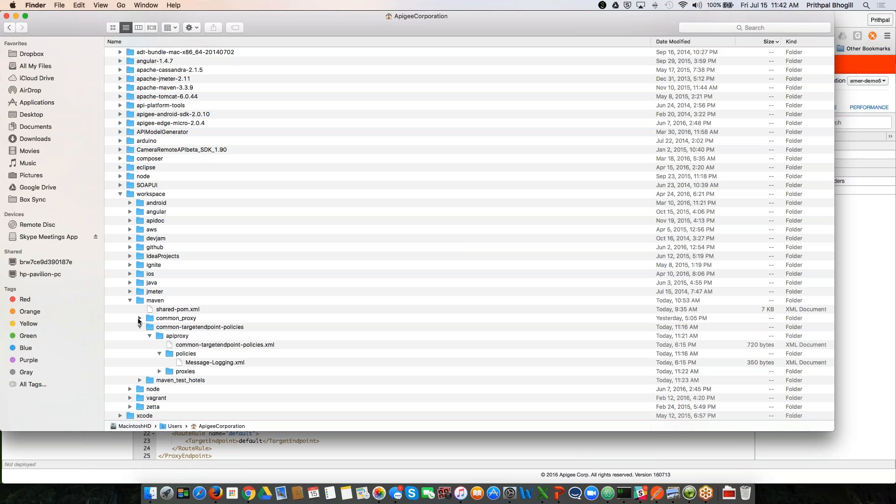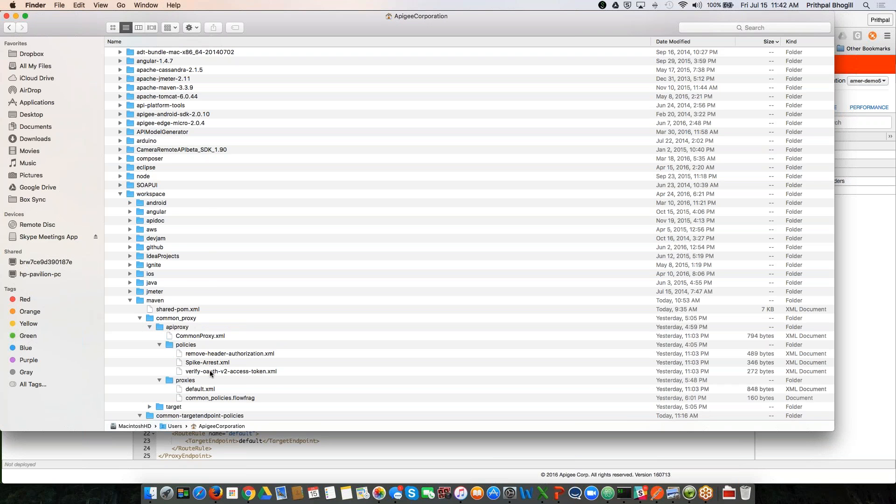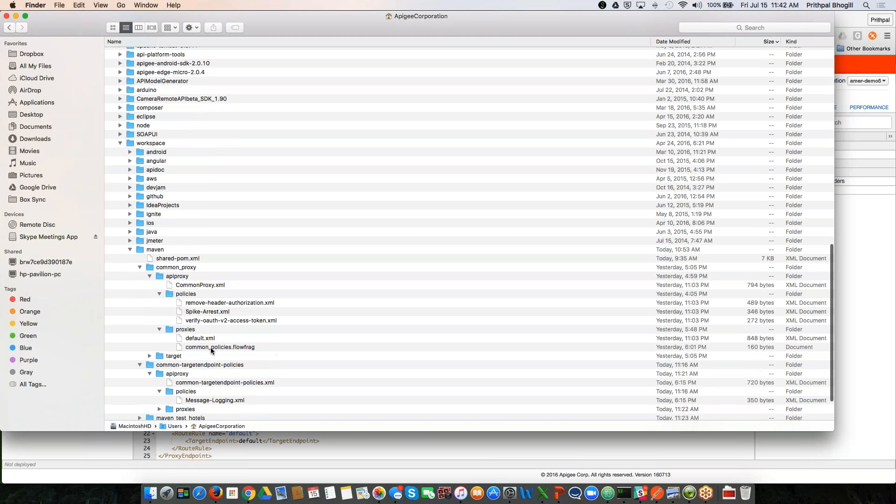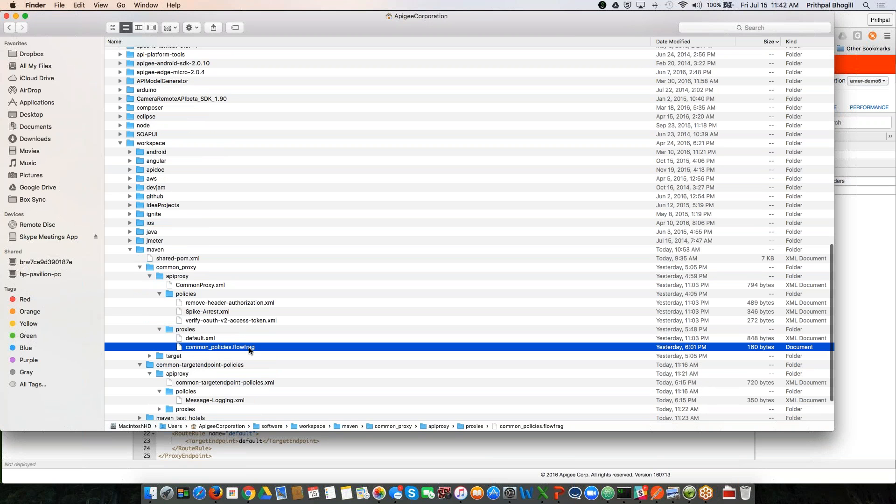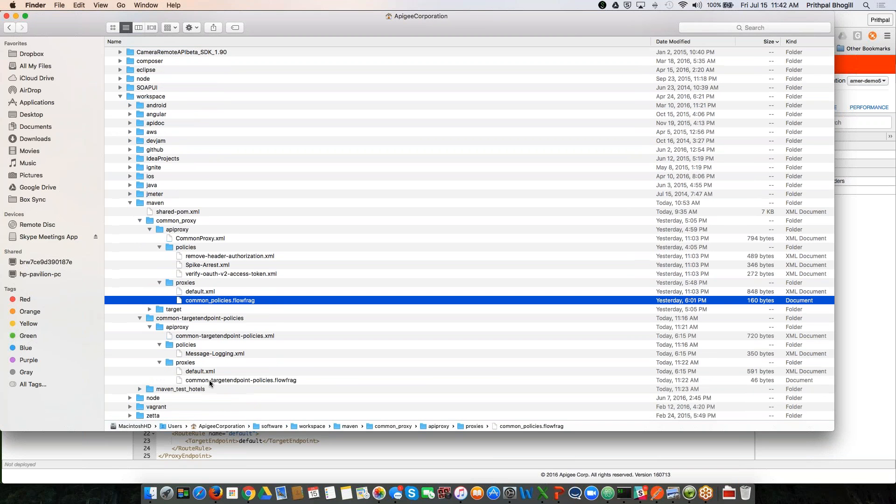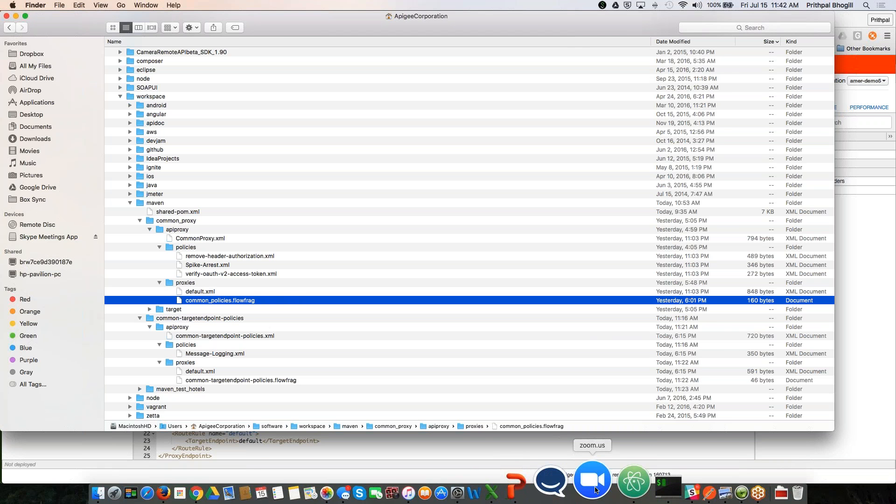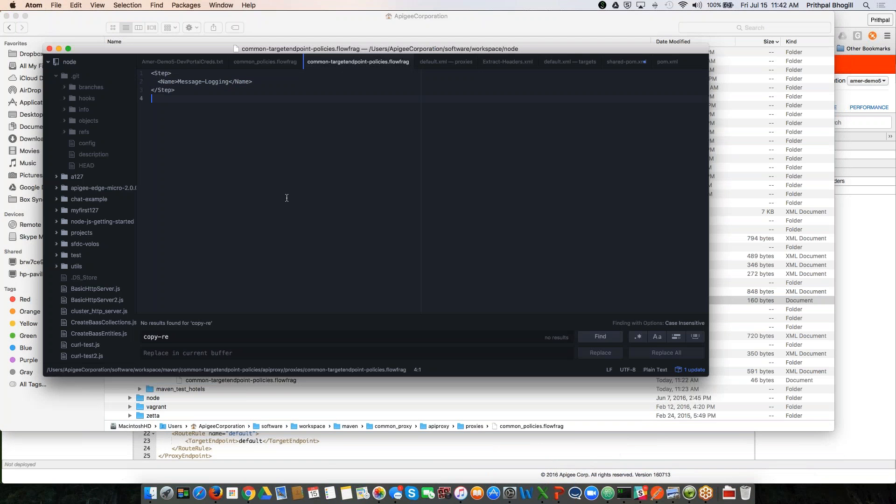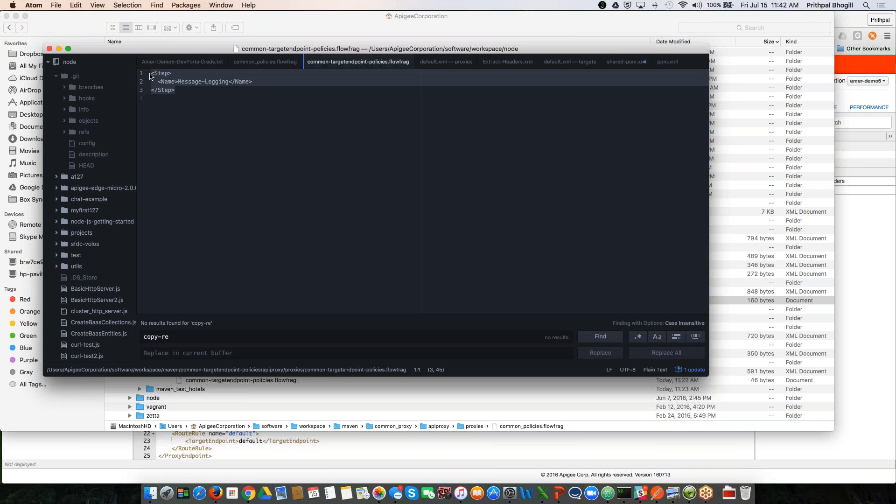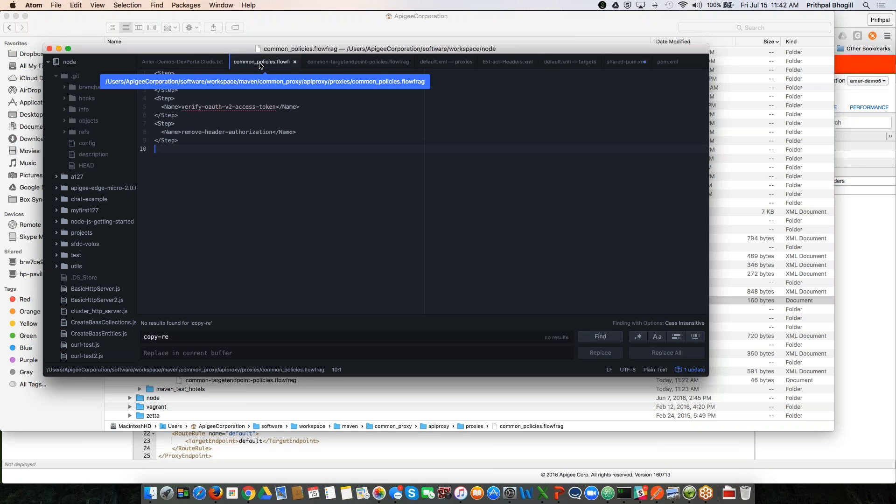What you will also notice is that there are two files that I want to call out: the common policies flow frag file and the common target endpoint policies flow frag file. These are the flow frag files, which essentially have definitions in them around what steps in which sequence do these policies want to be attached. So if I go over to my editor here, you can see the common target endpoint policies flow frag just has this step that I need to be inserted. And in the common policies flow frag, these are three steps that I want inserted in the preflow of the generated proxy.